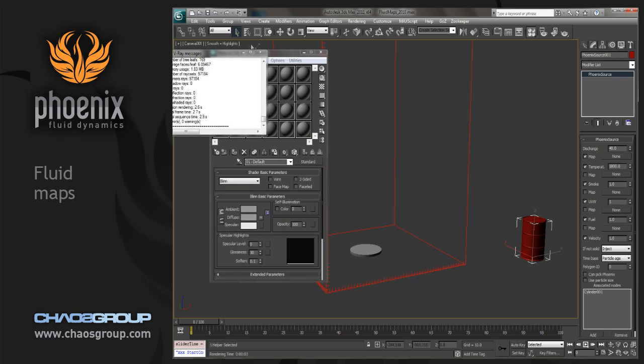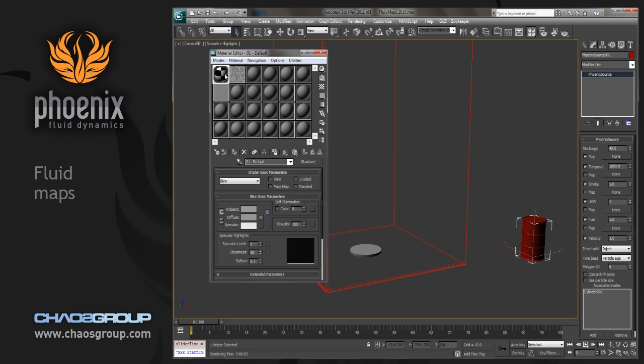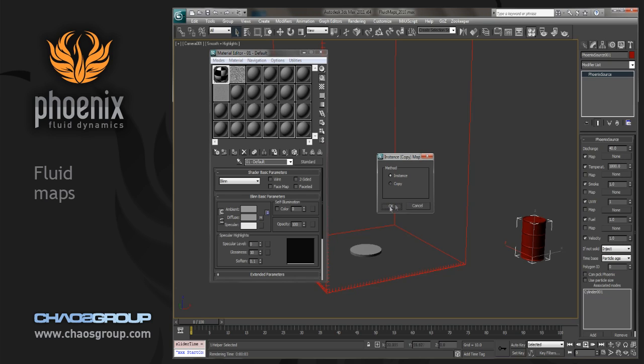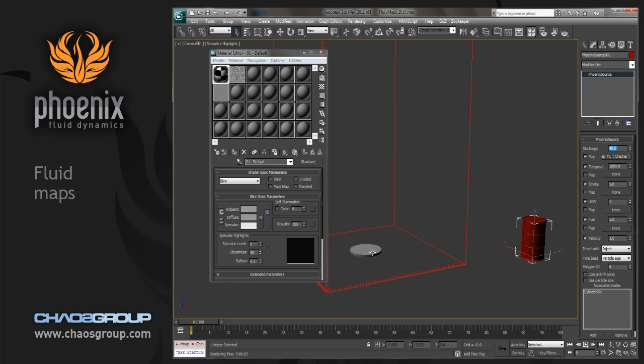So if we take that and just pop it into the discharge slot over here, what will happen is the white area of the map are going to discharge any sort of fluid, and the black areas are not going to discharge any at all. Now this doesn't have to be, like the material doesn't have to be actually on the object itself, it just has to be in the map slot, but just for clarity,